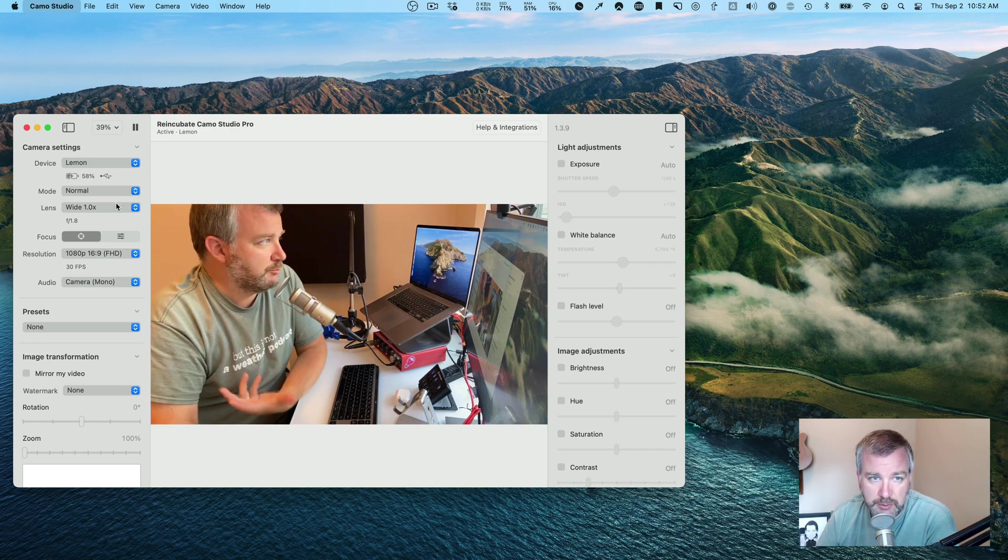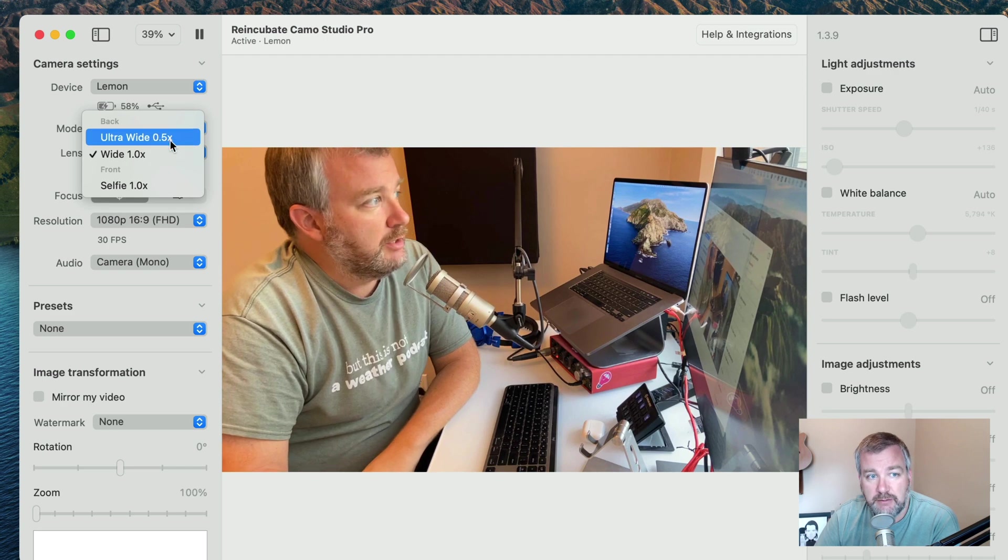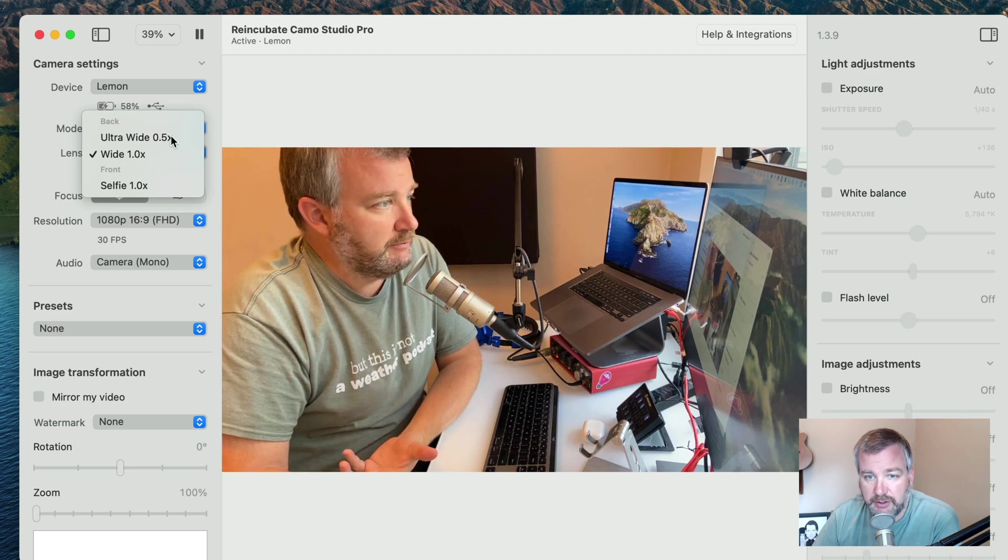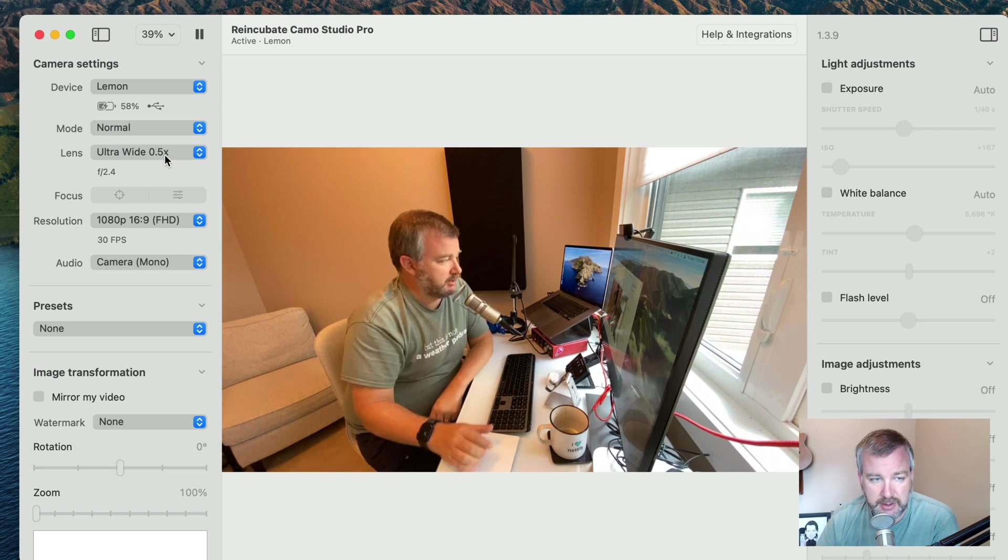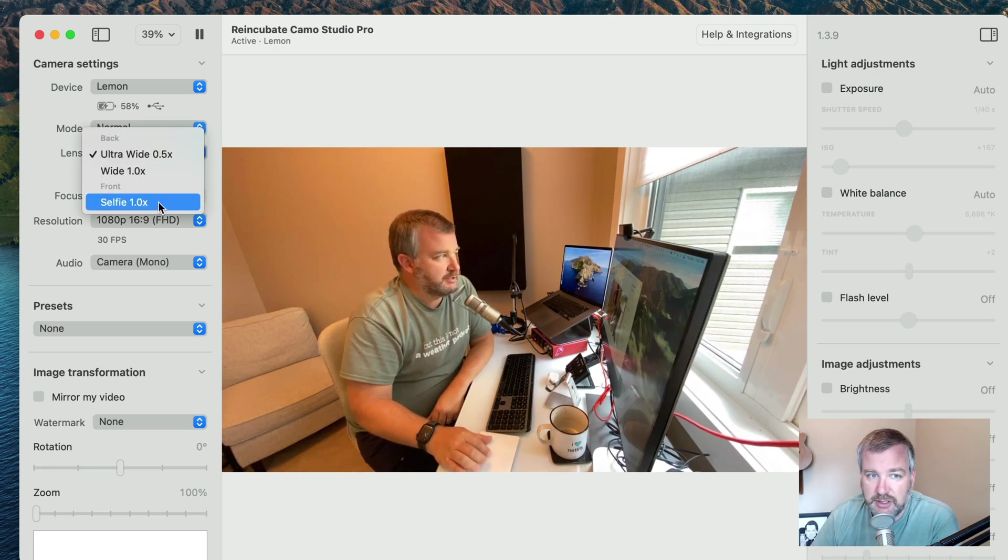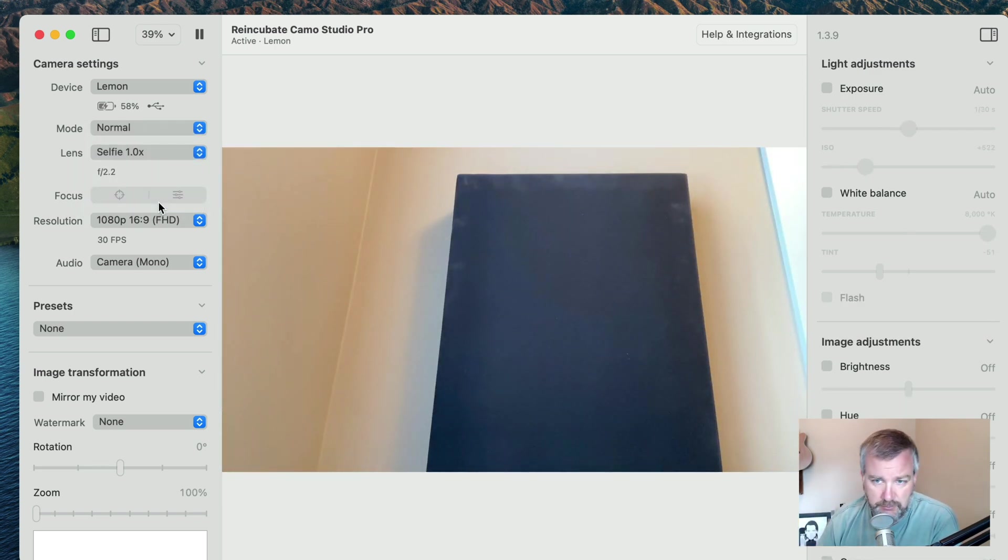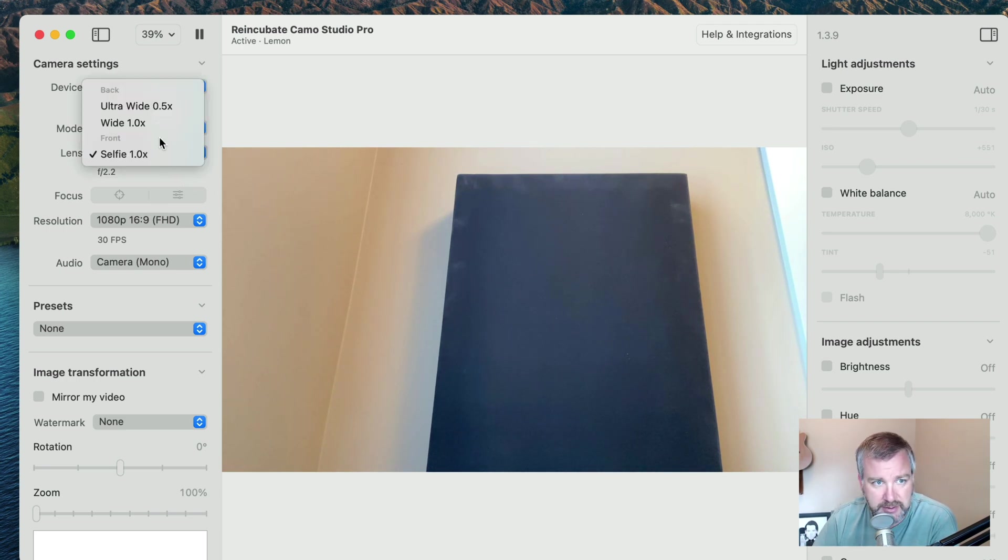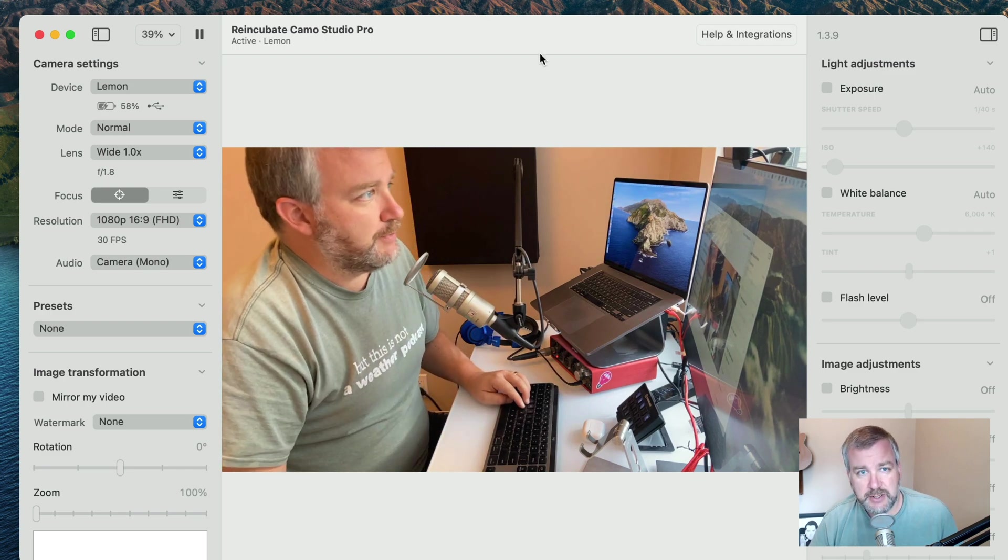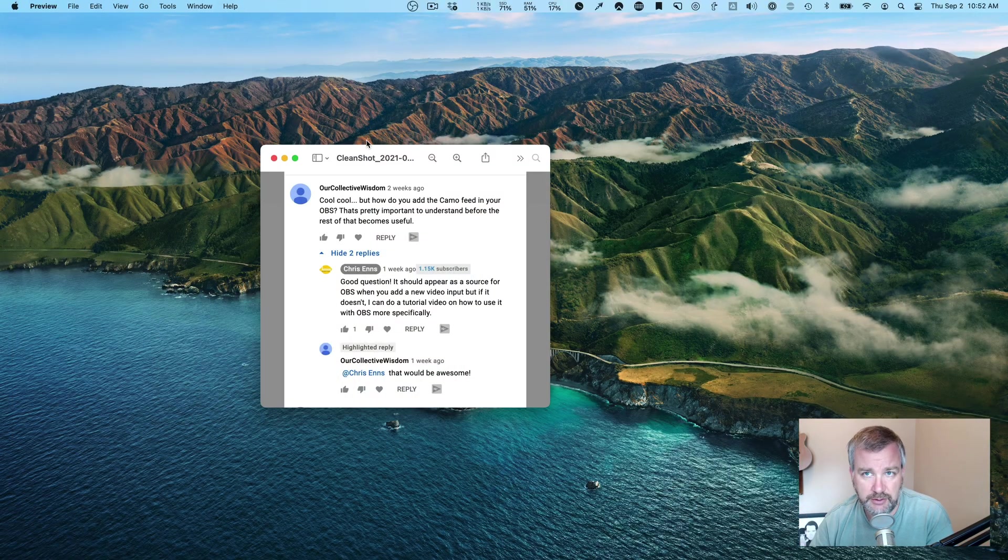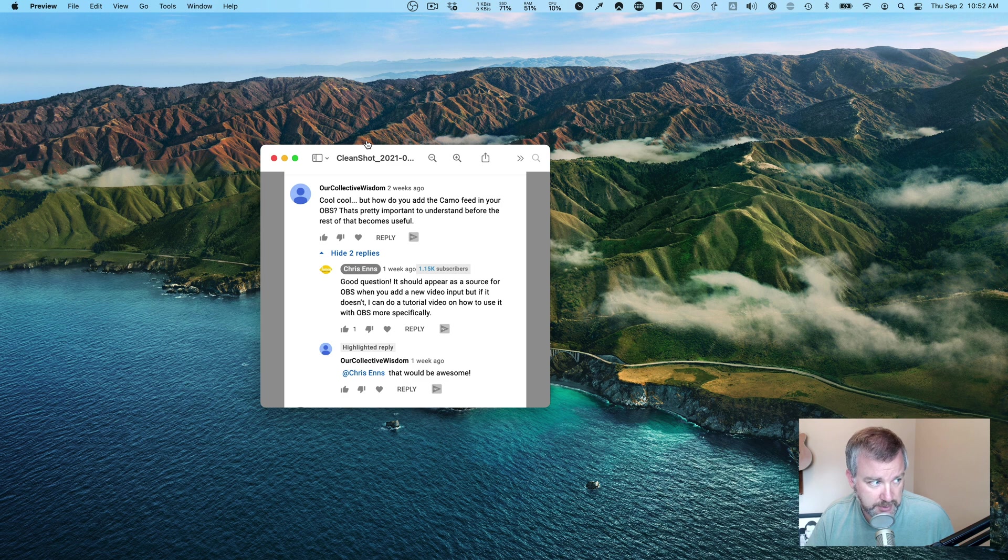And then what's nice is you can switch from say the wide camera angle view to the ultra wide camera view if you wanted to show off your messy desk area, or even the selfie view, which will show a sound panel. It looks like it needs to get a bit dusted.